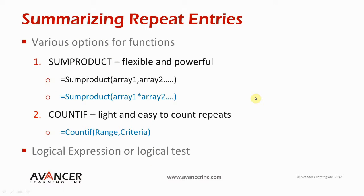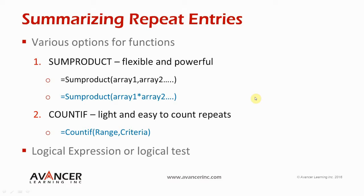Hello everyone, welcome to another spreadsheet video from Advanced Learning Inc. In this video we're going to take a look at one of the formulas that you can use to summarize things like duplicates in a list of data.